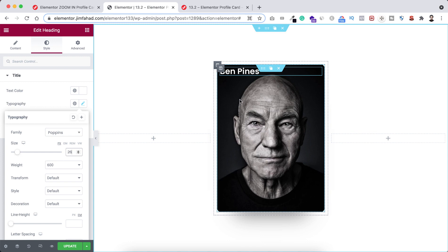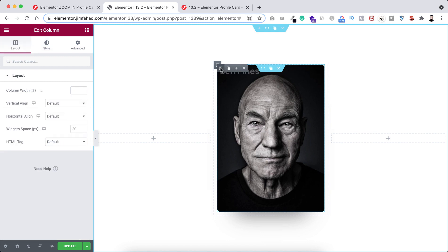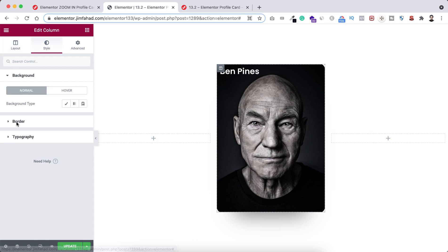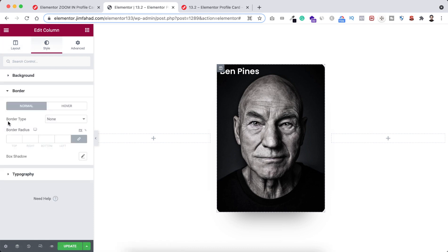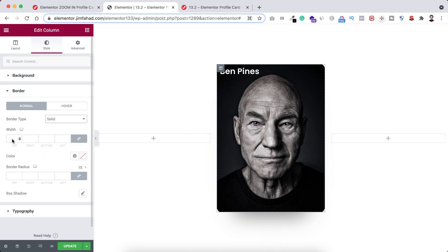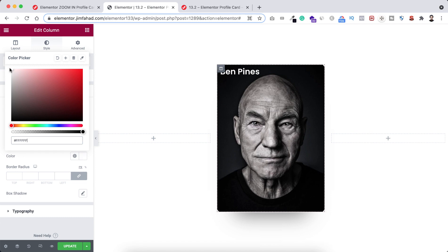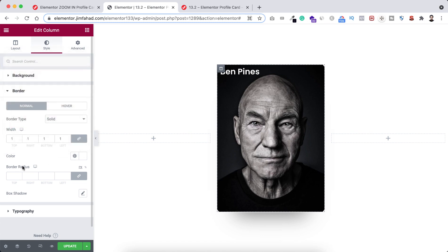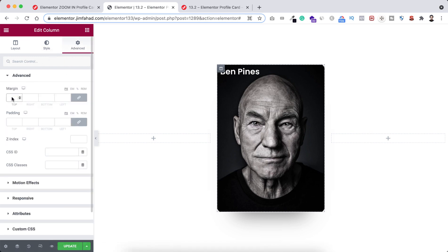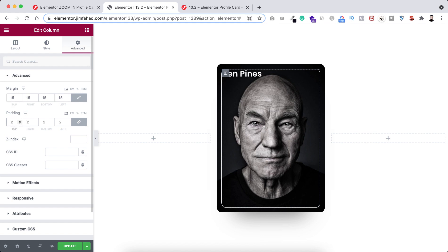Before adding more elements, let's do some styling on the inner column. Select the inner column and go under its style tab. Set the border type to solid, border width to 1 pixel, and border color to white. We can't see the border yet because we need to add spacing. Set the border radius to 4% in percentage units. Then under the advanced tab, add 15 pixels of margin and 20 pixels of padding.